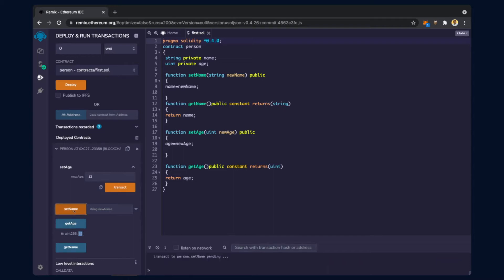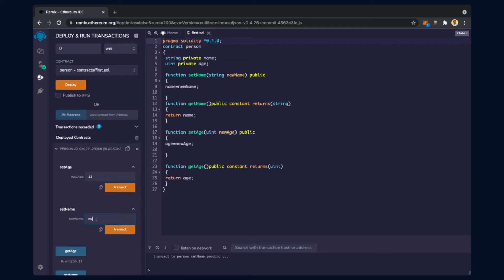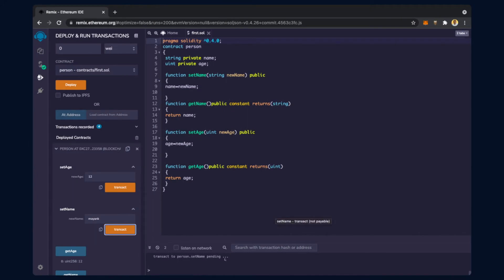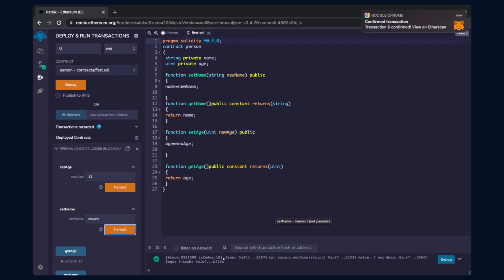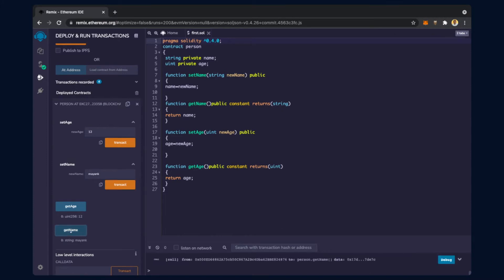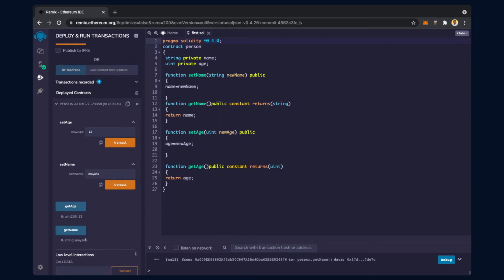Now if I click on set name, first we have to give a name. Let's give a name and click on transact. When I click on transact it asks for a confirmation, we confirm it, and it says 'transact to person dot set name pending.' Let the transaction complete - yes, the transaction has been completed, and if I click on get name you can see that the name has been assigned.